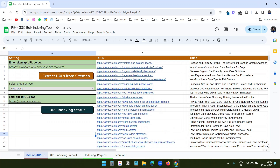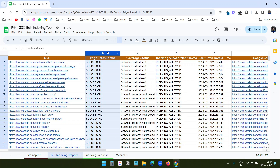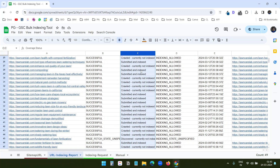When it's done, you can see the status on the second worksheet. Column B shows the page fetch status — whether the URL fetching was successful or not. The coverage status shows the current status on Google Search Console, such as whether it is indexed, not crawled, discovered, and so on.